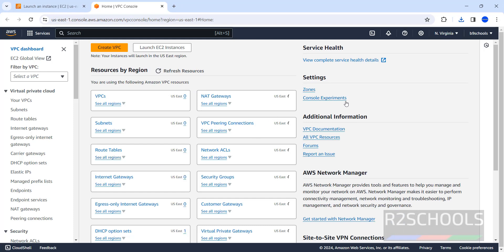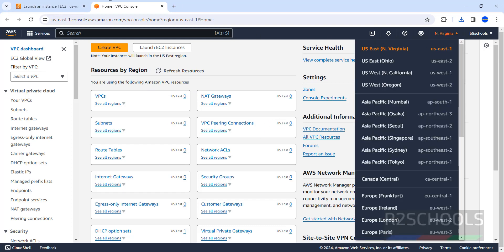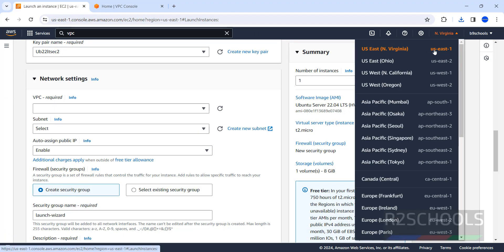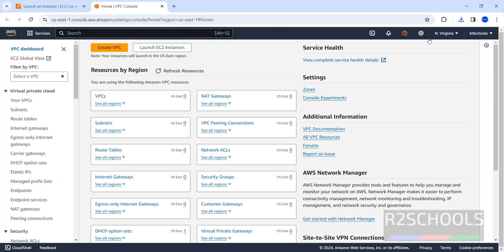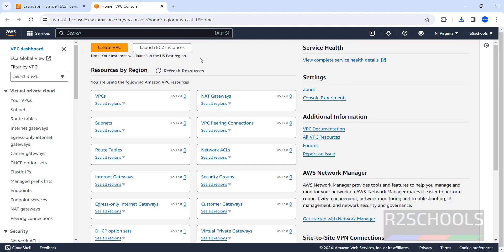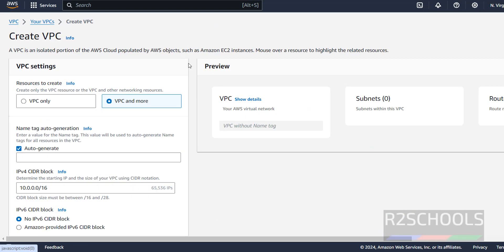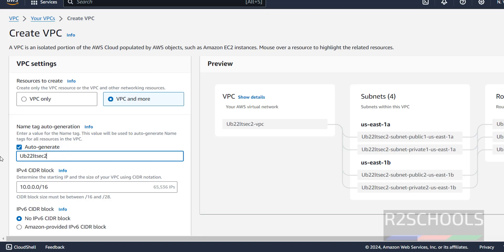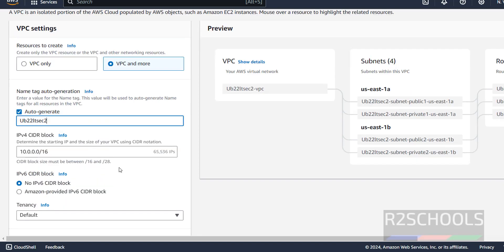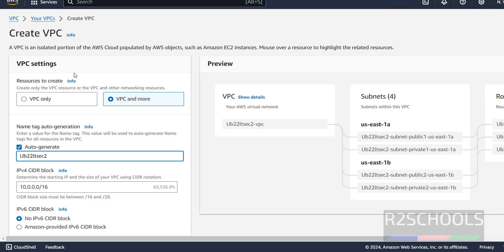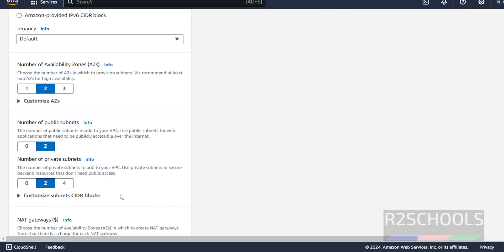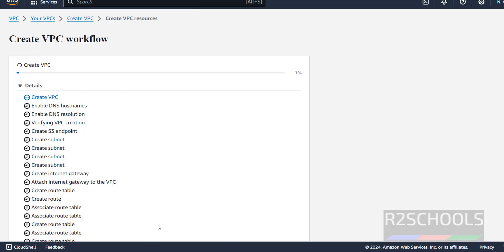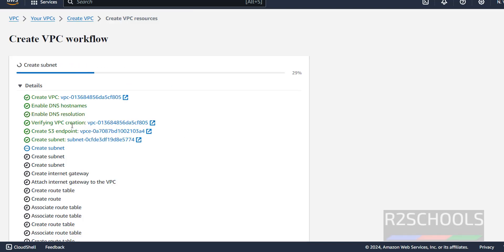Then, see here, the region must be the same. Here it is North US East one, that is North Virginia. Here also, it must be the same. I have selected the same. Then, click on create VPC. Then, provide the name. I am going with same, this one. Name can be anything. I am not going to change any of these defaults. So, click on create VPC.